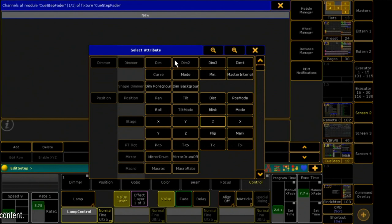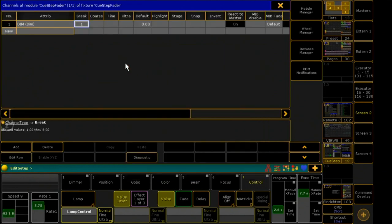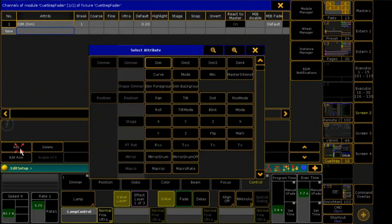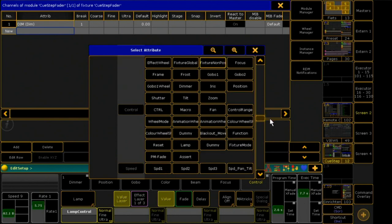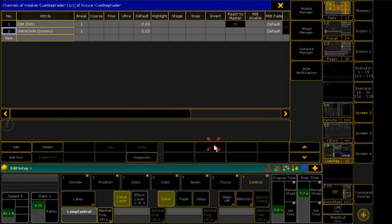I need a dimmer and 10 dummy channels. These 10 channels will later control the individual cues of my sequence.